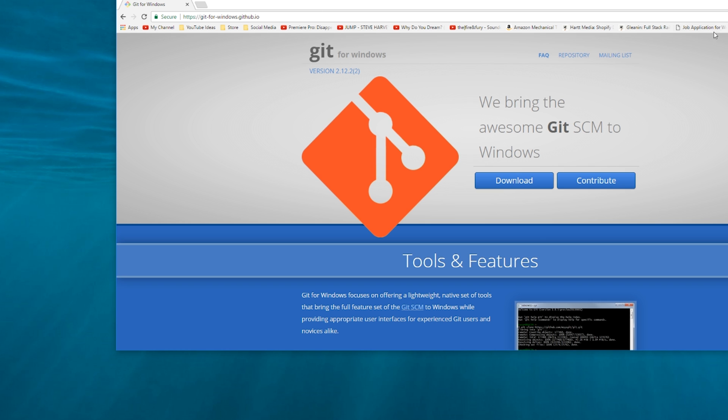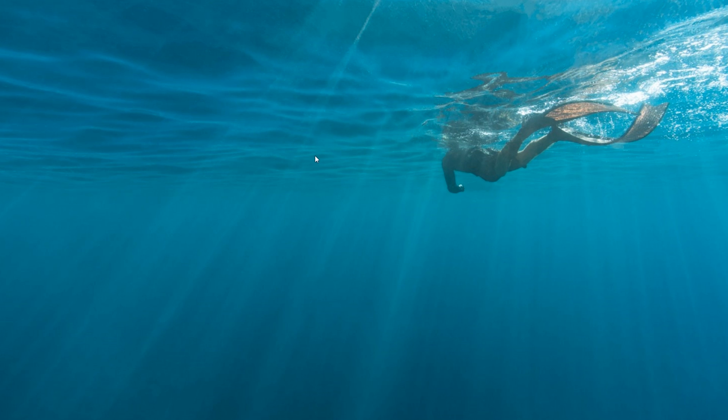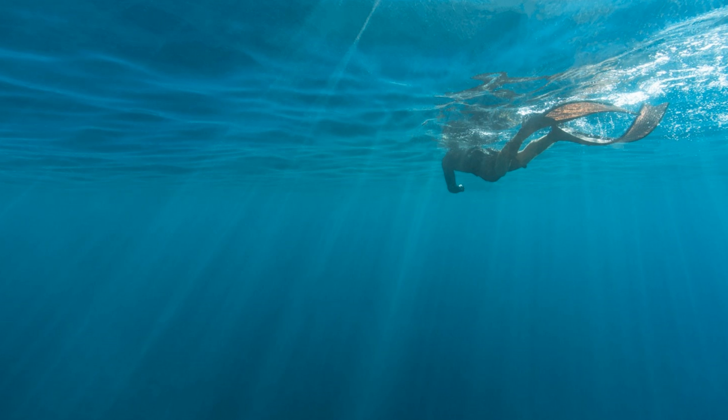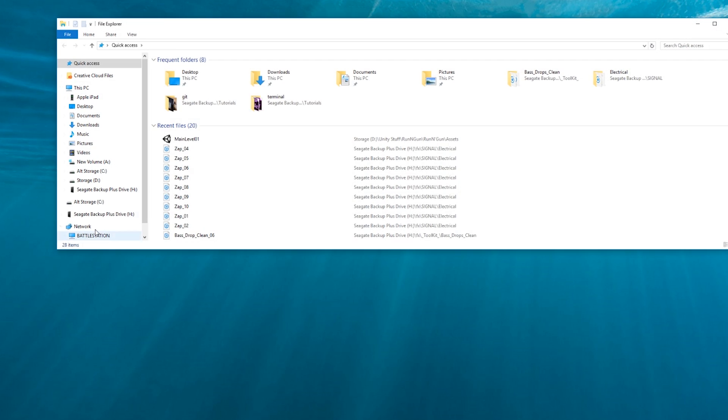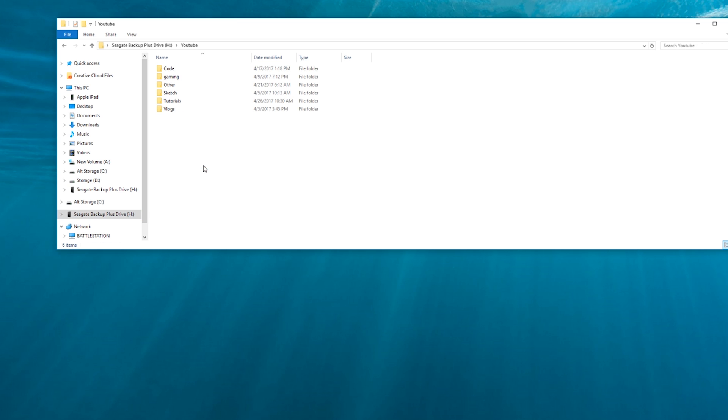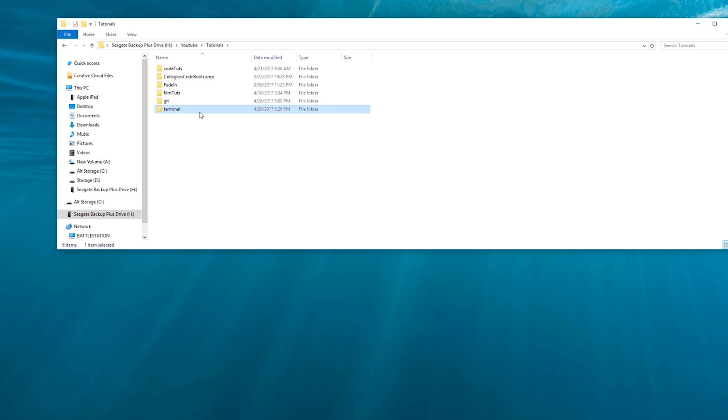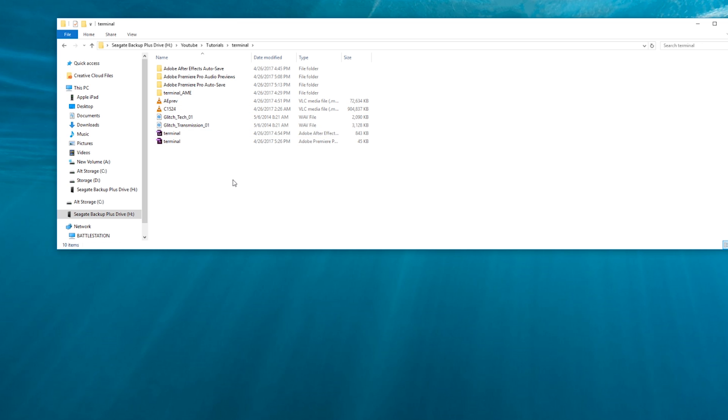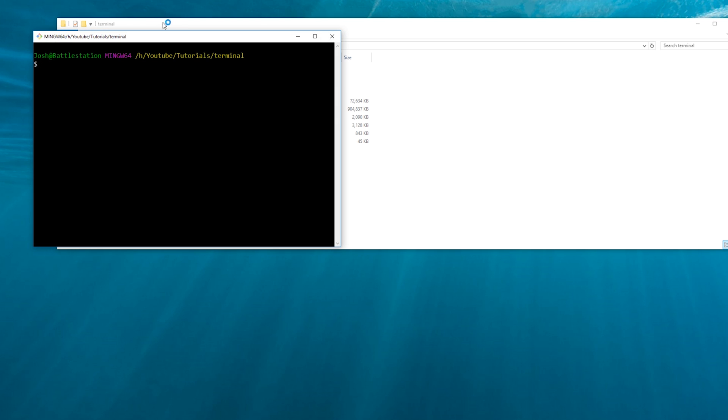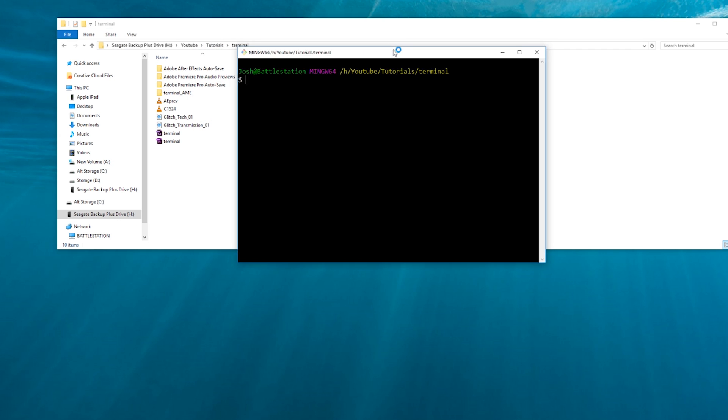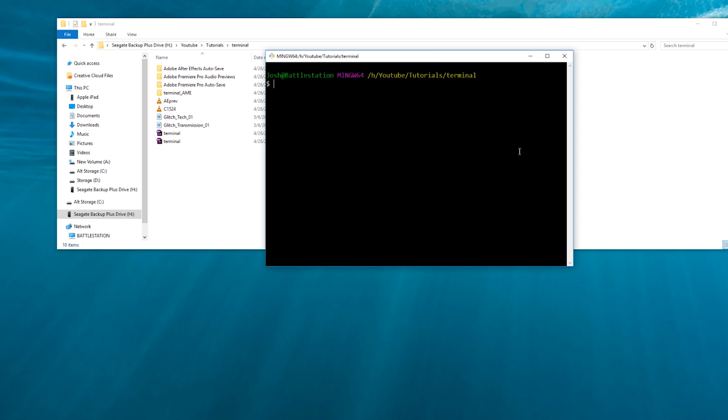So once you download this and install it, you can then right-click in any folder that you want. So if I want to go to my tutorials where I make these videos, I could come in here and I could right-click and then I can open git-bash, which is the terminal that we just installed. And then you don't have to navigate around your computer using this to get there. You can just right-click and instantly go there, versus if you didn't start there, you'd have to navigate there.